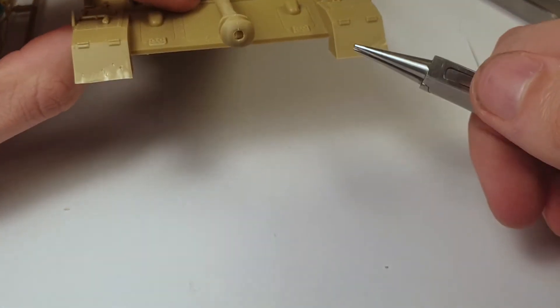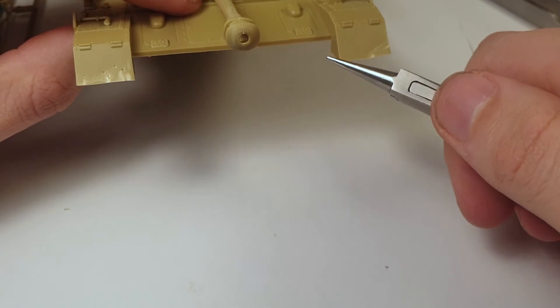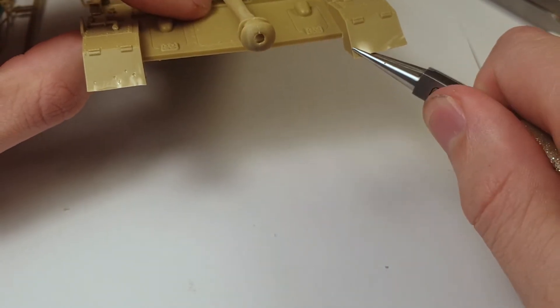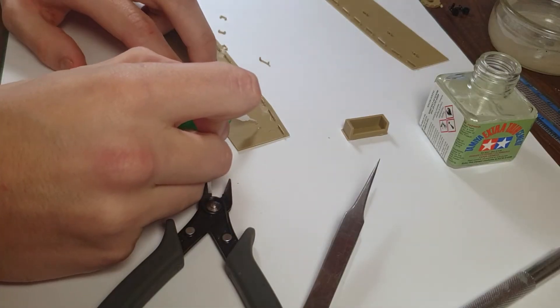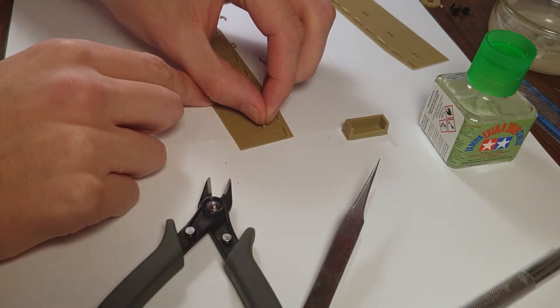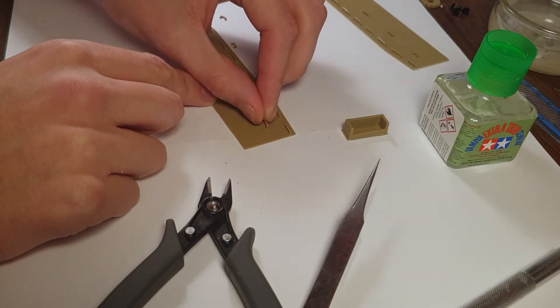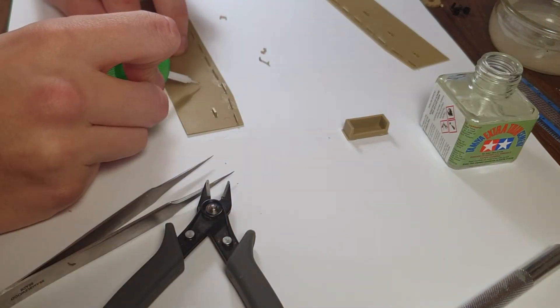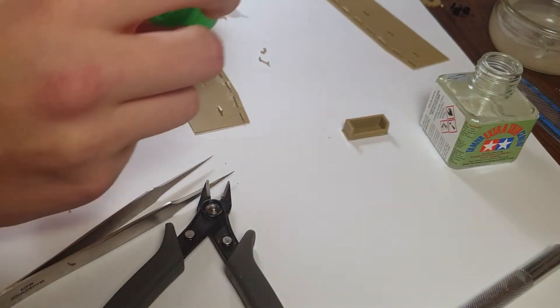Here I'm adding dents and dings to the fenders as these are the most likely places to get hit with a rock or someone to back into the tank or the tank to hit something. I decided I'd add them just using pliers and trying to bend them.